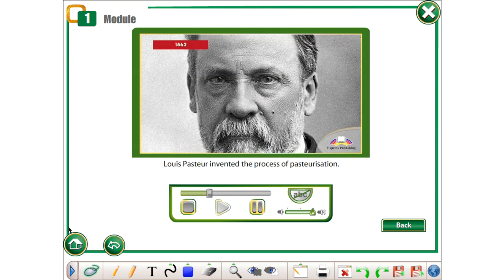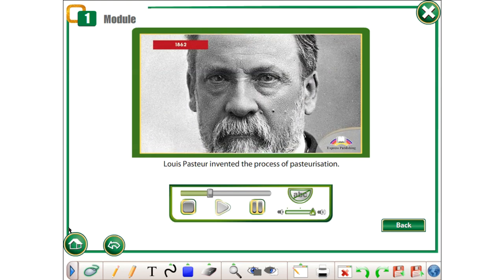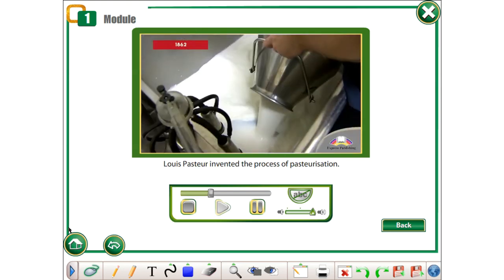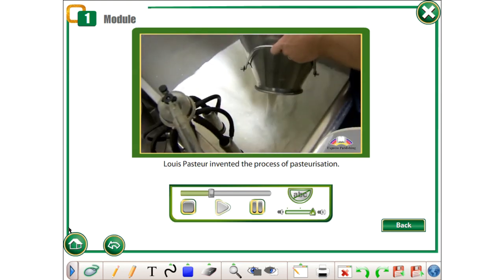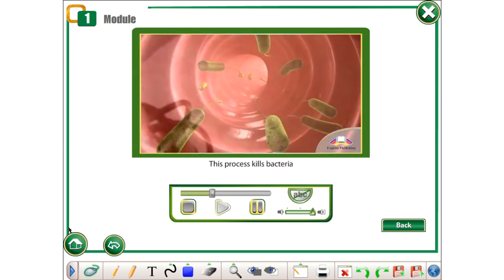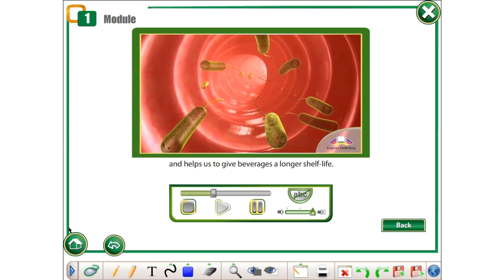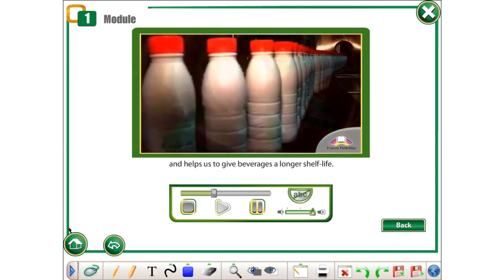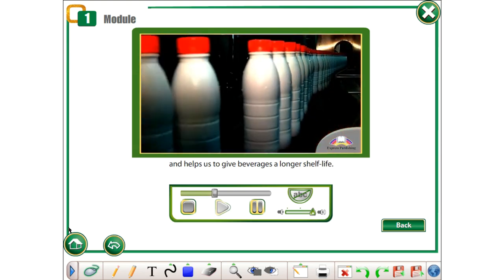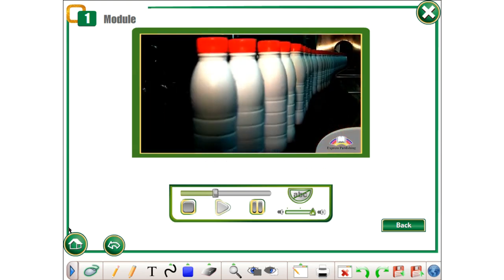1862. Louis Pasteur invented the process of pasteurization. This process kills bacteria and helps us to give beverages a longer shelf life.